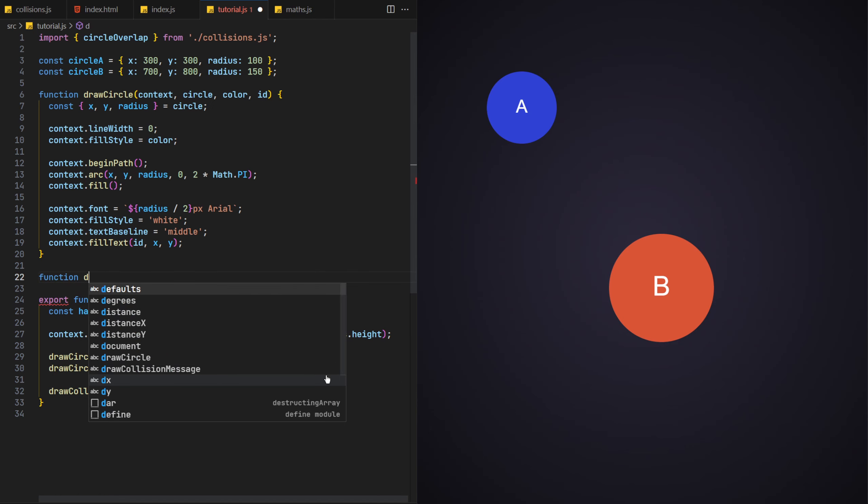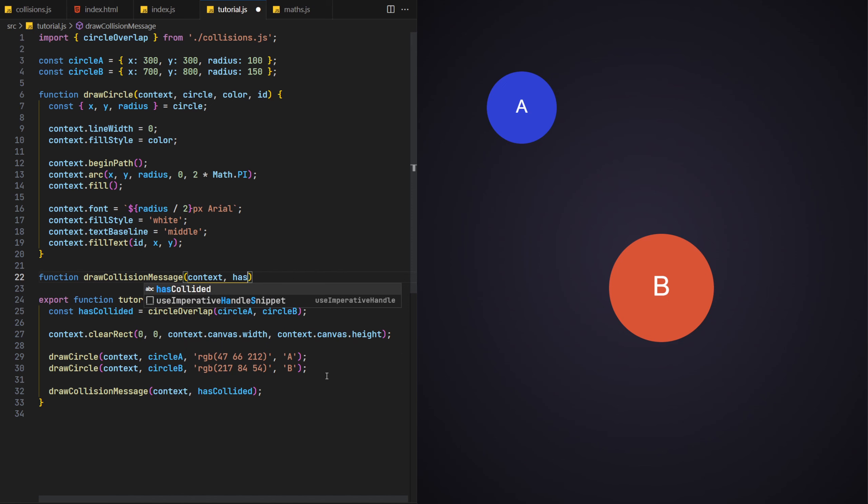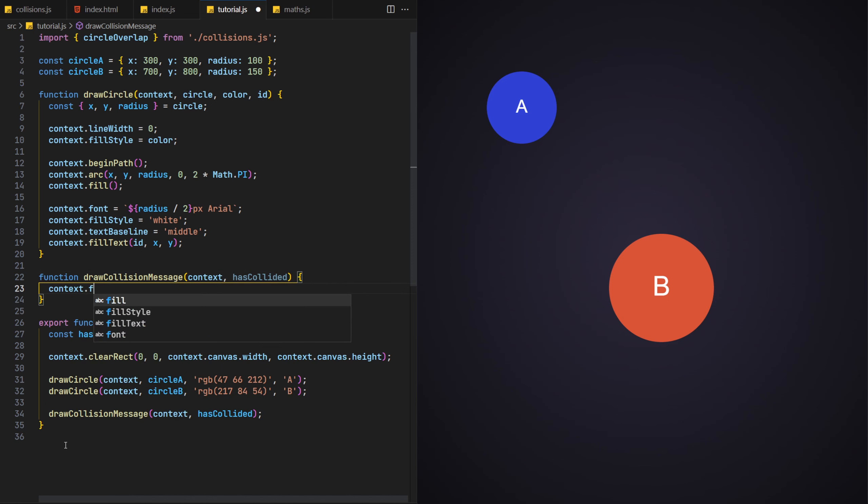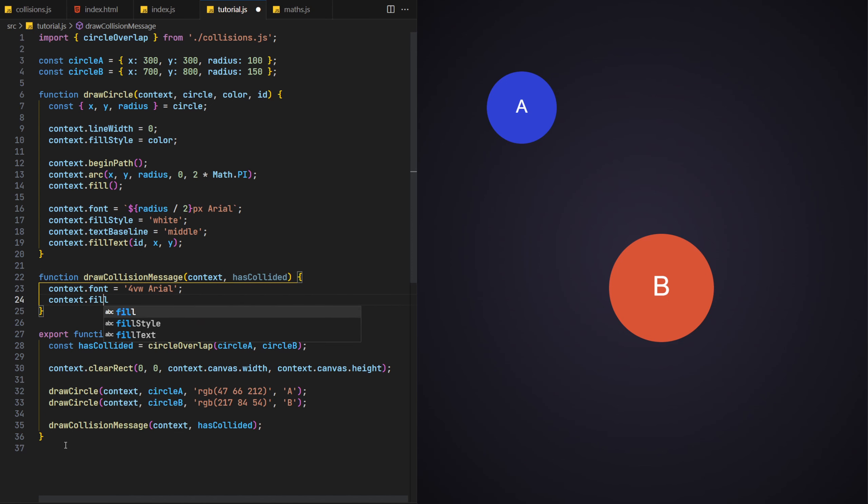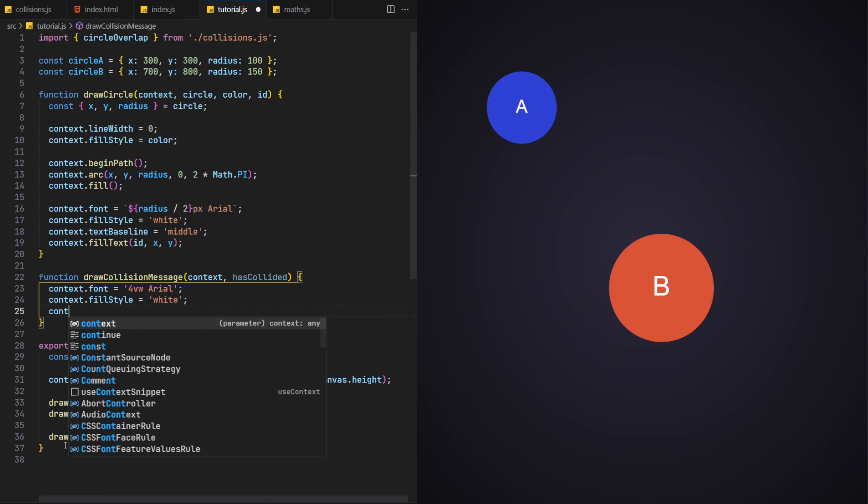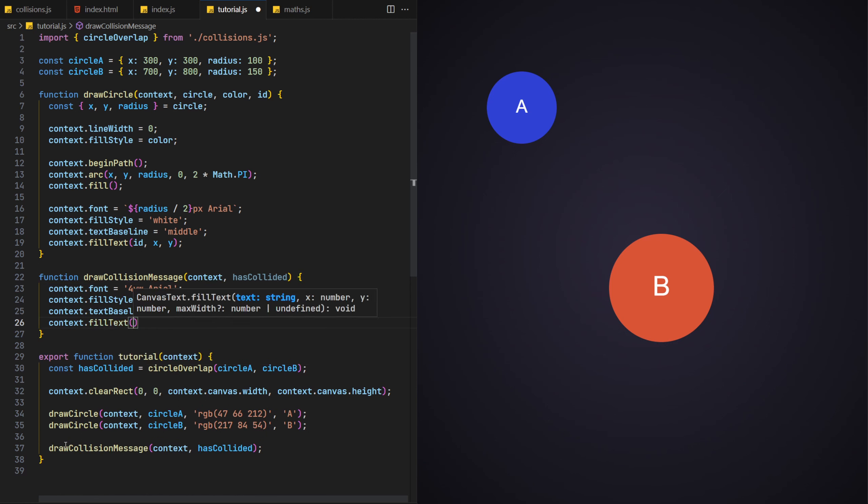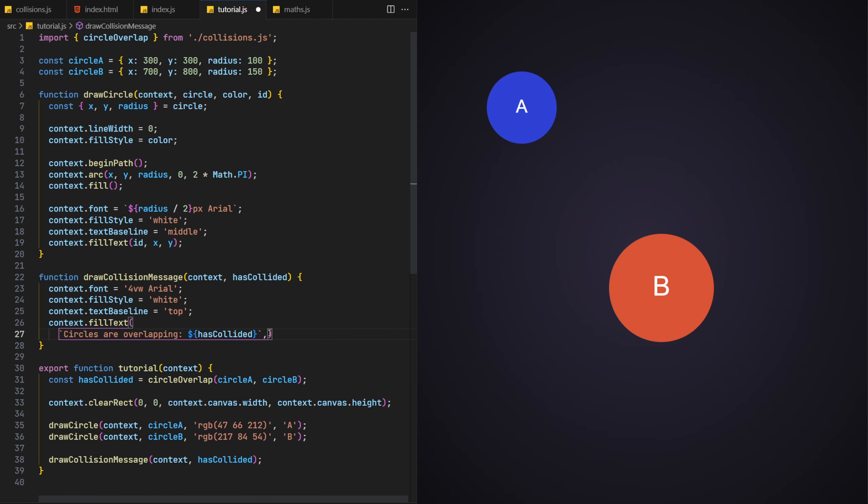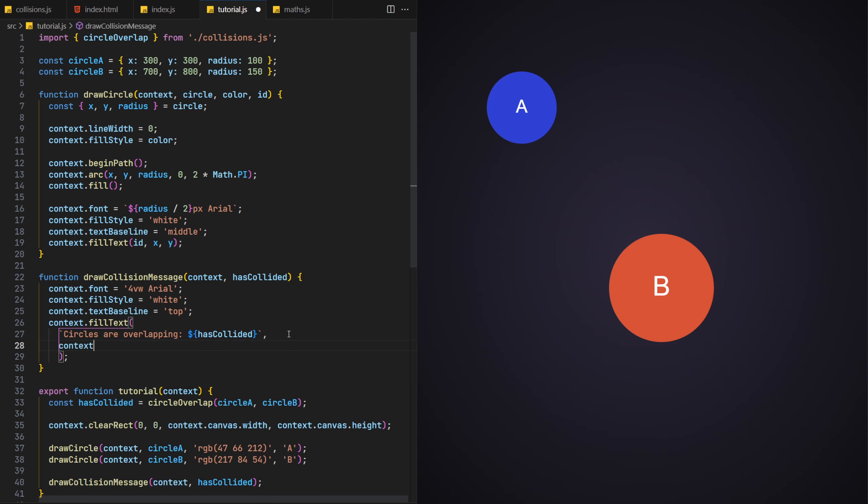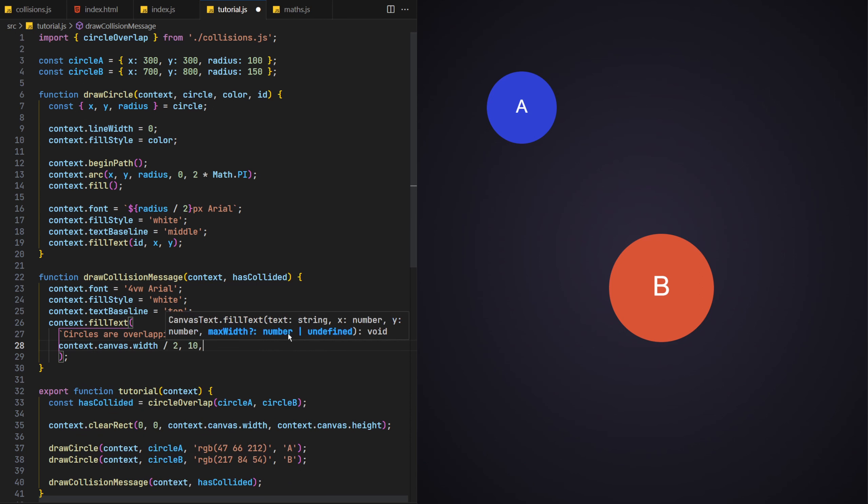For this function, we'll again set up the context for the message using the fill text function, using a fixed font size, fill style, baseline and finally the fill text function, passing in the collision result value. For its position, we'll centre it too by dividing the canvas's width by 2.